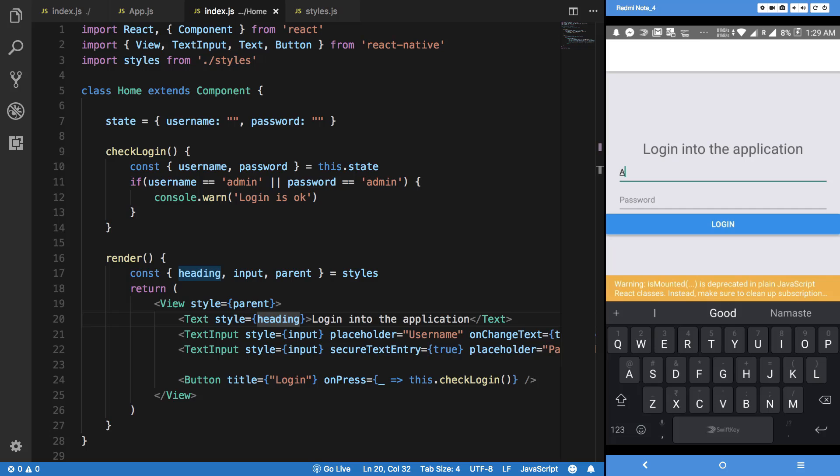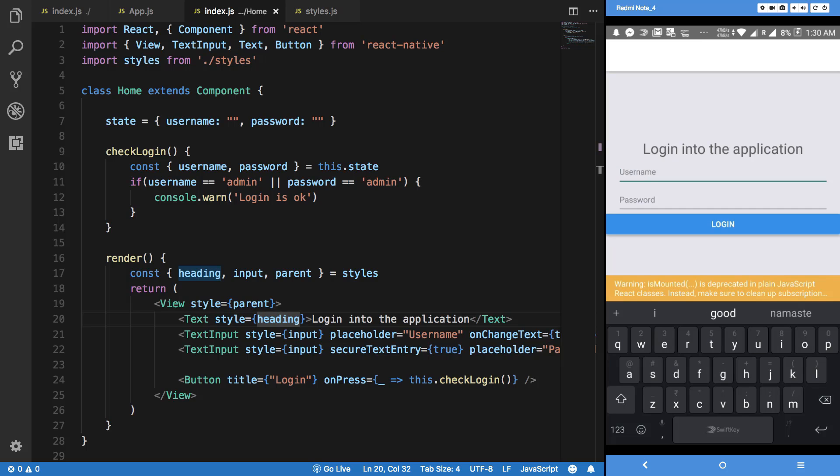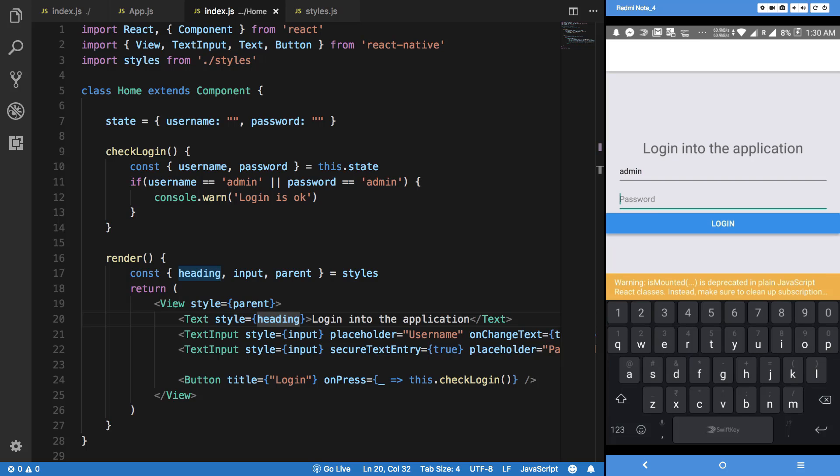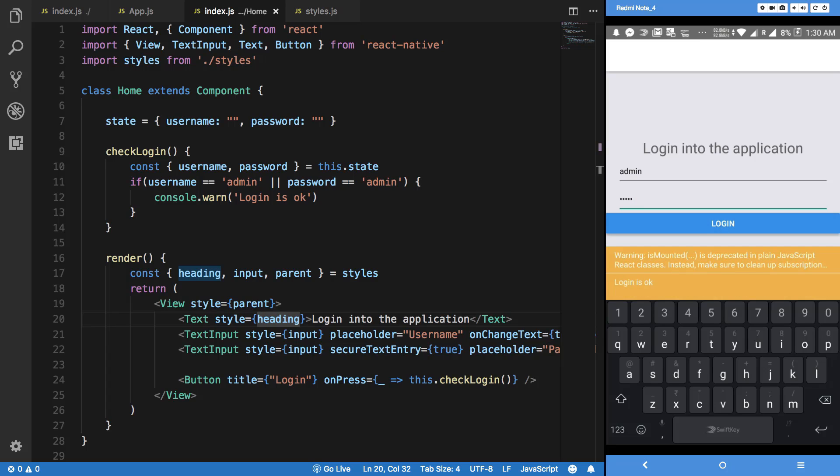All right, so let's just write admin, and I guess my keyboard is doing it automatically. Have to do it with phone: admin, admin, and hit login. You see we get login is okay. I hit again, we get it two times.